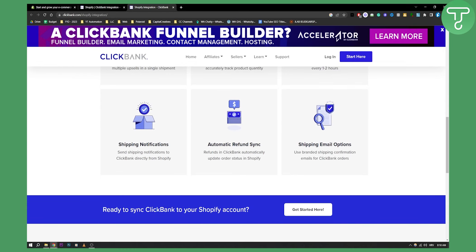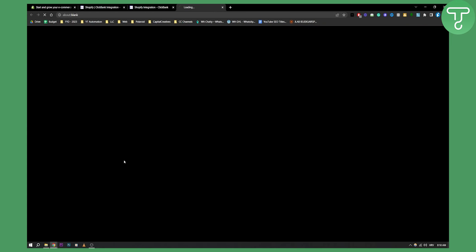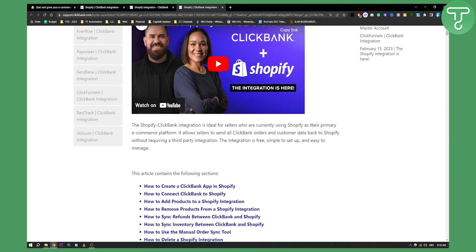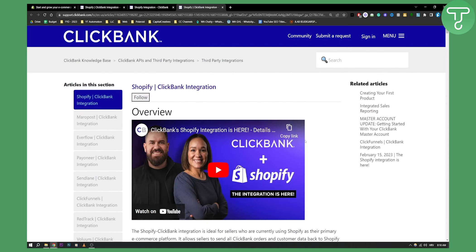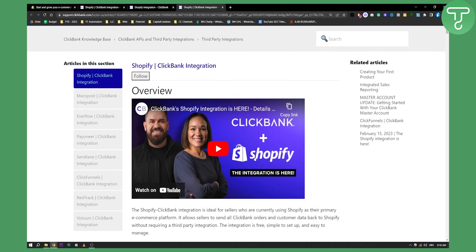If you want to sync Shopify and ClickBank, you can go here and get started, and you'll be able to watch the video on how to get started with ClickBank products on Shopify. If you have any questions or comments, comment down below and we'll see you in the next video. Thank you guys for watching.